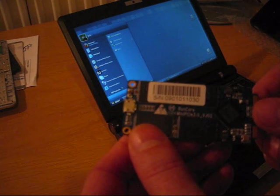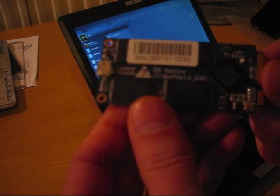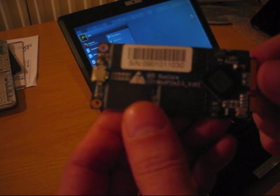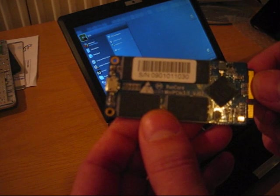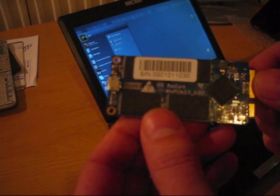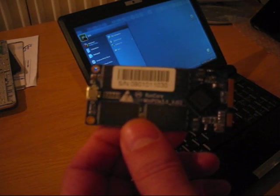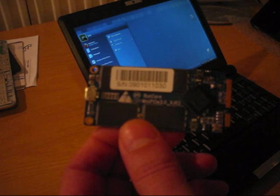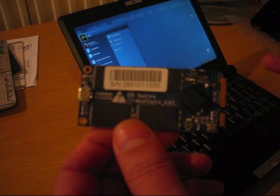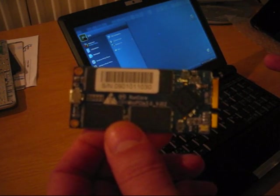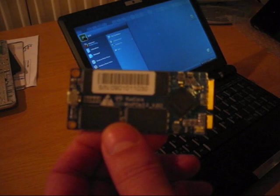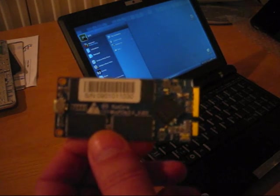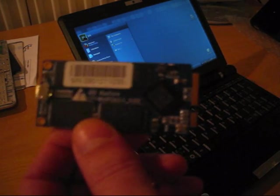Right now what I have here is their new PCI Express card for EeePCs—for 901, 900A, 900, 702, and 701s, the early ones with the connector.